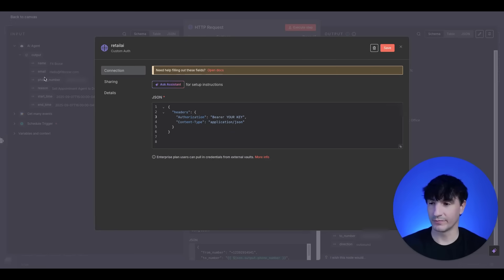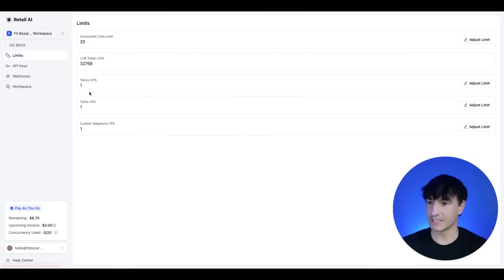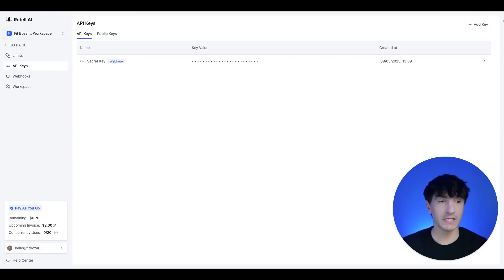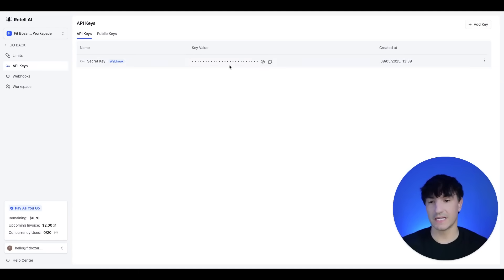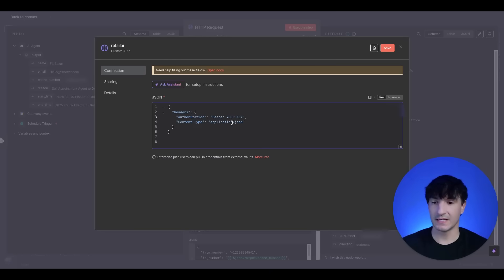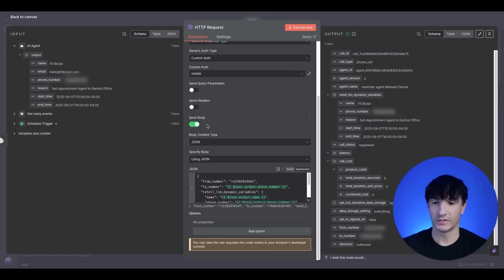So we'll go to Retell AI. Here on the console dashboard, you'll come to settings and you'll go to API keys up here on the right. You'll click add a key, you'll take the key value. And again, back in n8n, you will go ahead and delete this and then drop in your API key, click save, and you're ready to go.